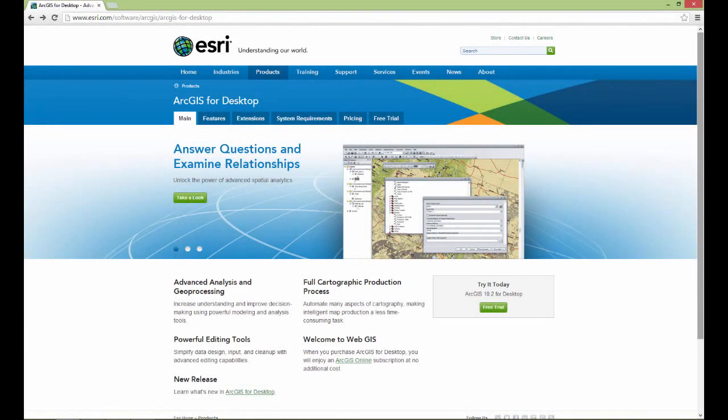Hello everybody. We're about to start a few software demonstrations, but first I wanted to talk a little bit about the software I'm going to be demonstrating. The software I'm choosing to demonstrate all of the theory that I talk about in GIS class is the Esri ArcGIS software suite.